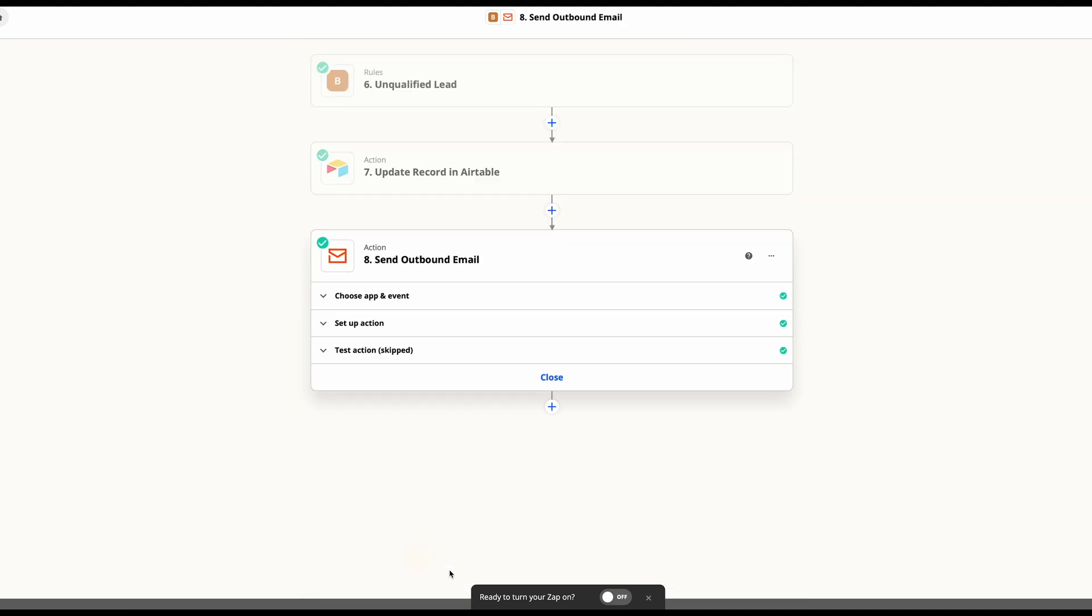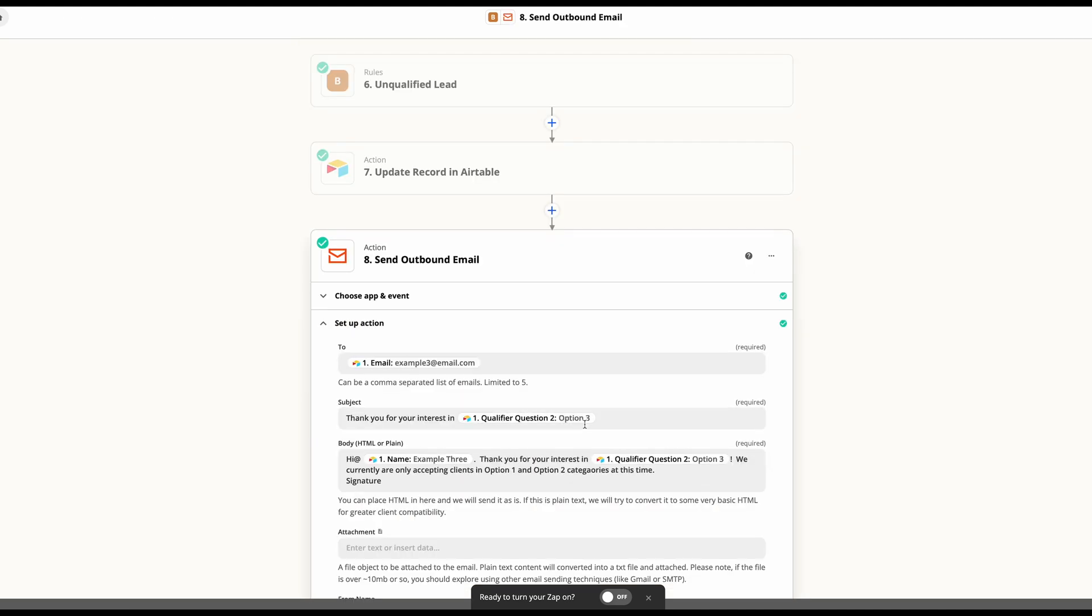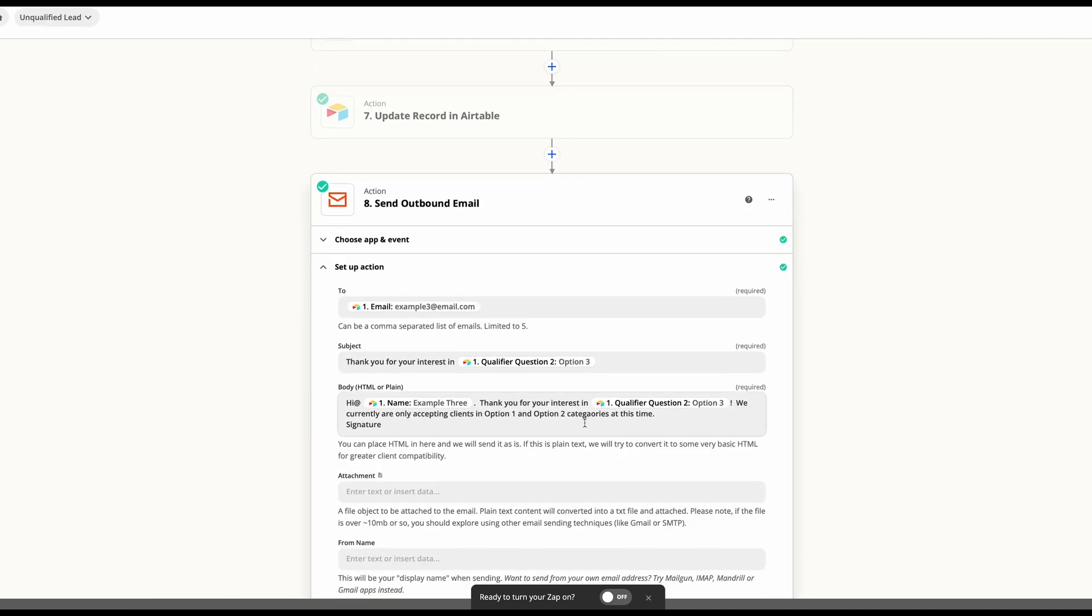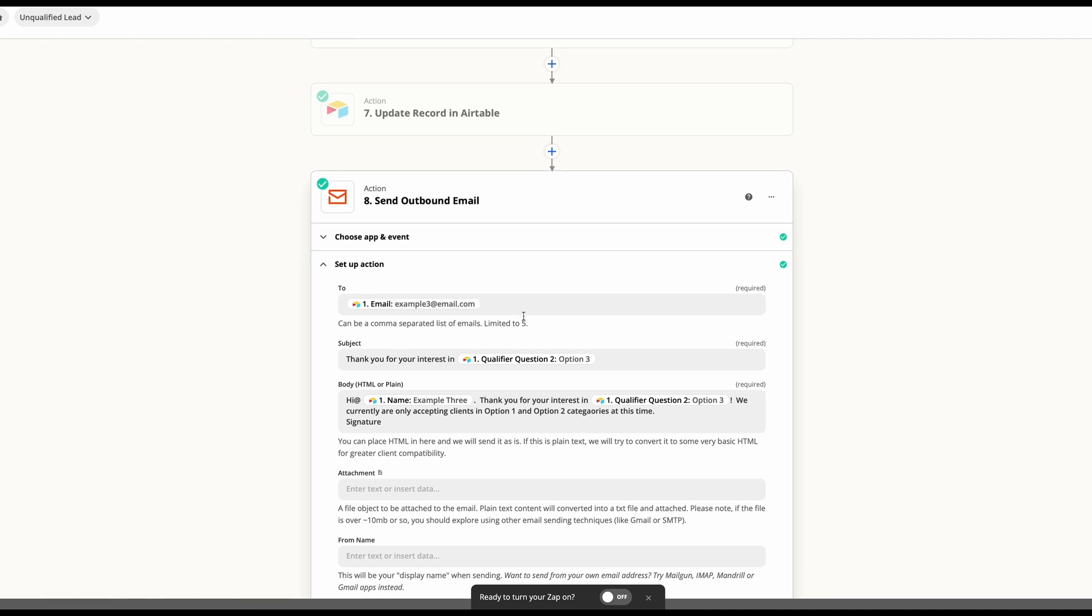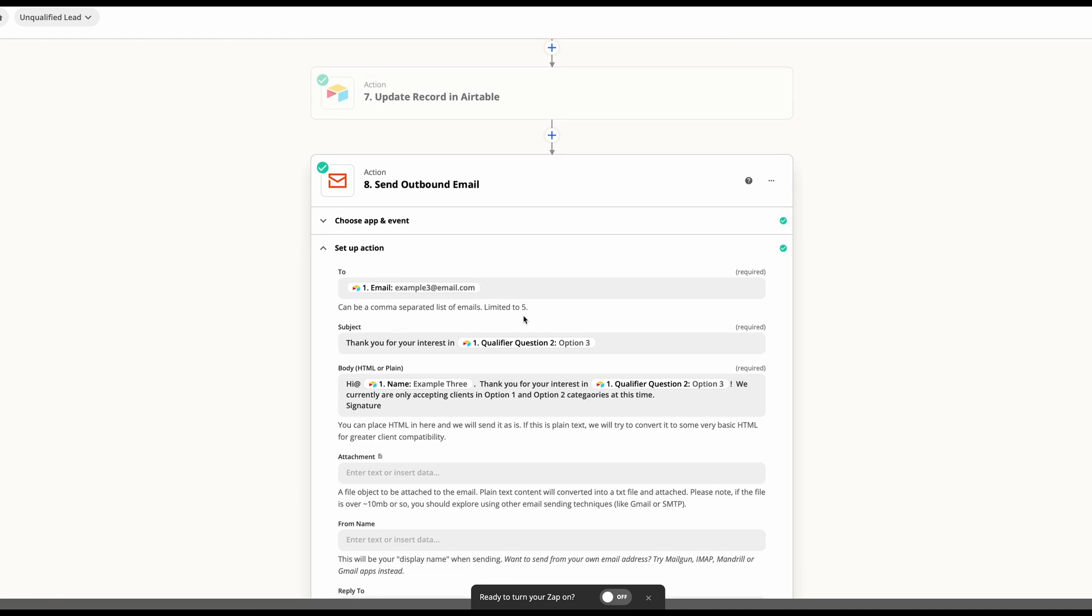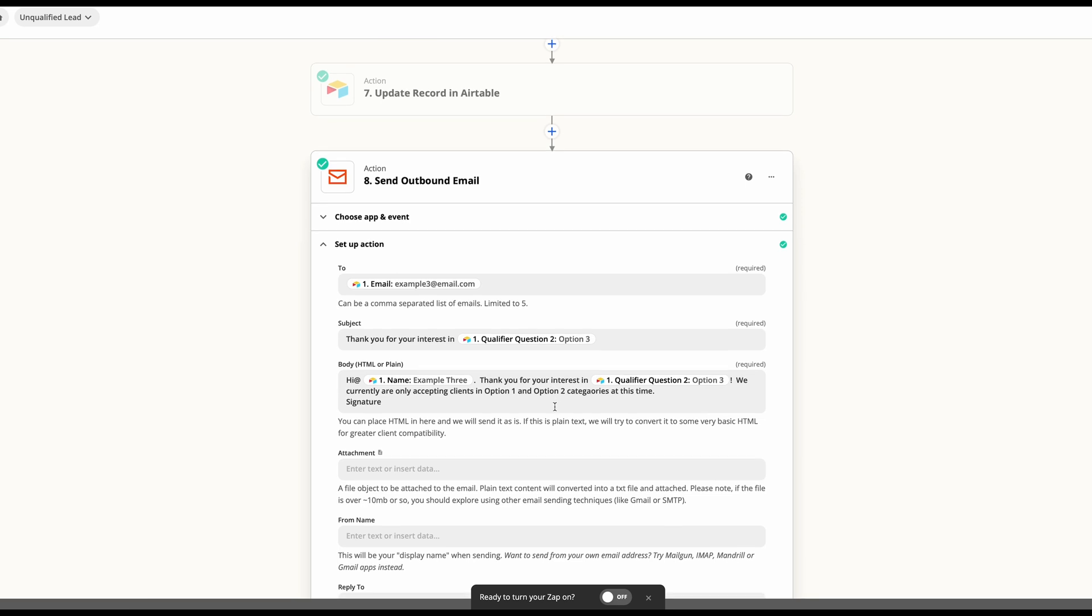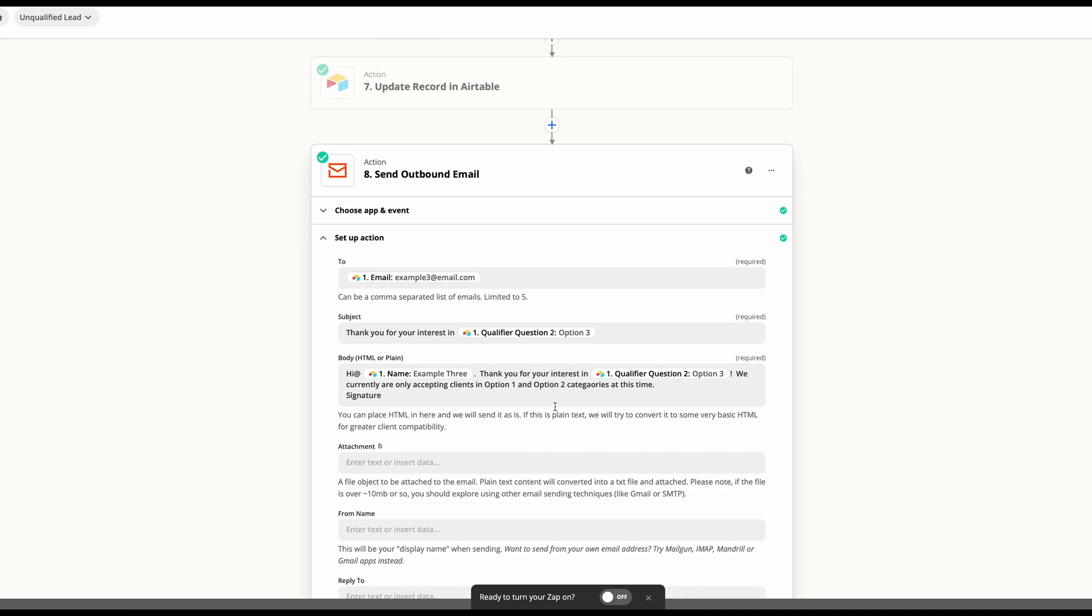And then we're going to send an outbound email again as we did similarly in the previous example. We're going to send this to the person responding, let them know that we did receive it, and why we won't be following up.